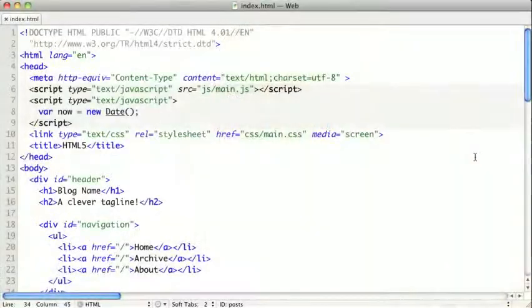In the previous video, we took a look at what HTML5 is, where it came from, and why it's important. In this video, we're going to take a look at some of the new updates and improvements to HTML5.